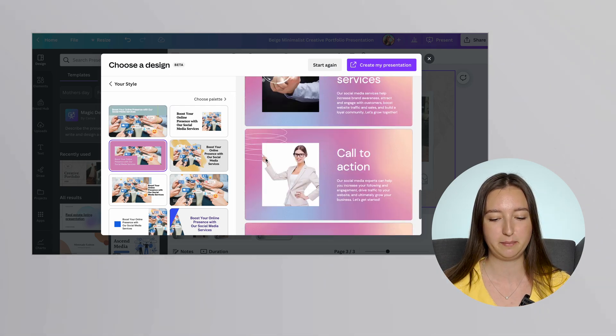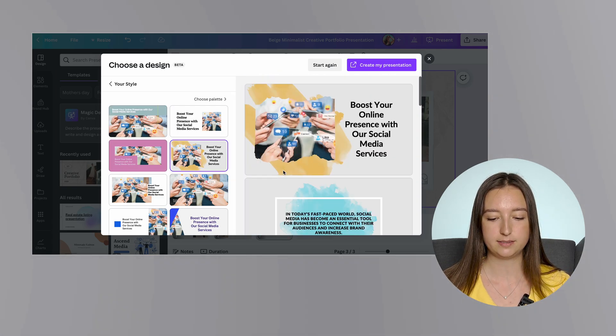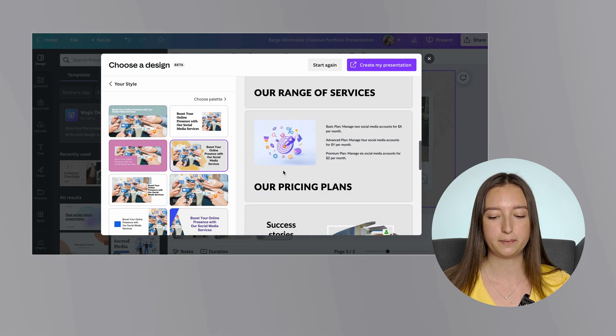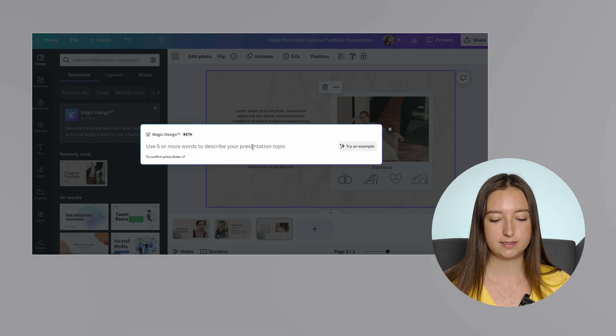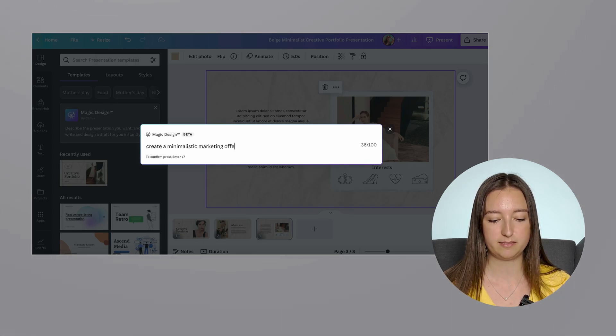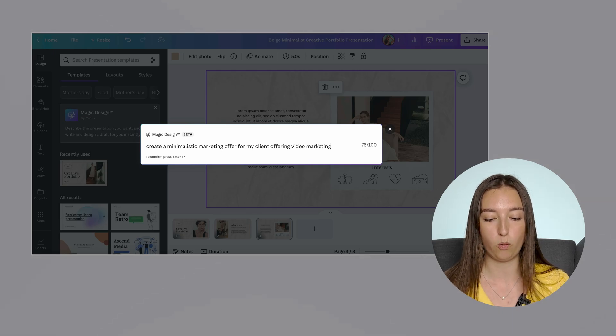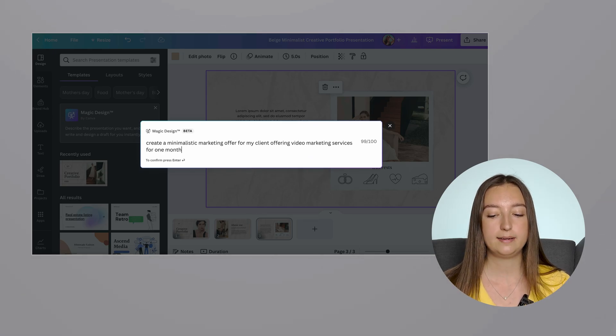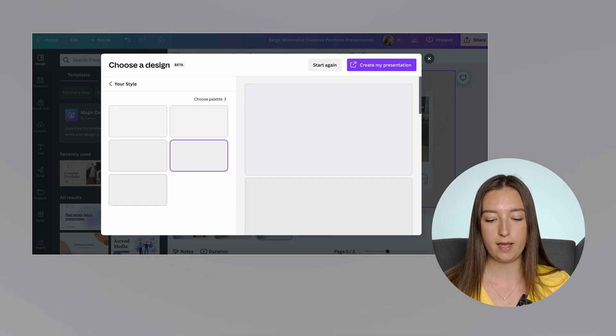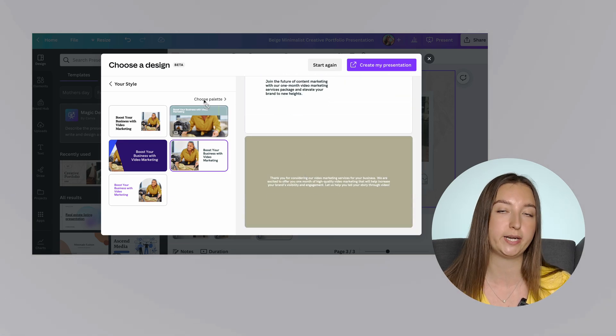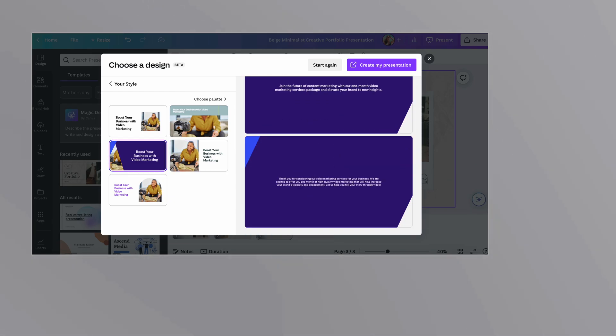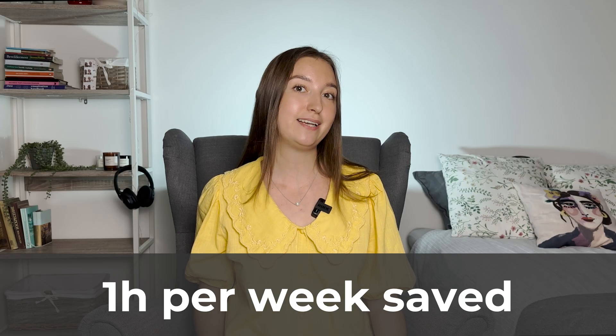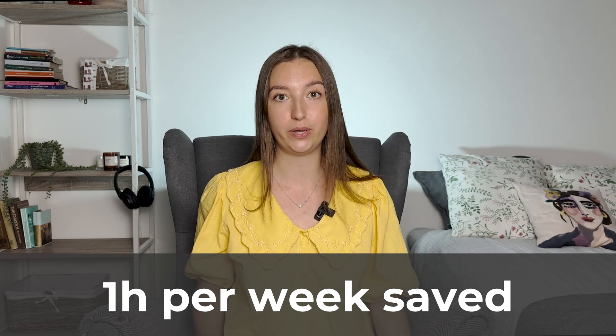I cannot claim that it's a ready-made template that I can use. And in most cases, I think it didn't look as pretty as I wanted, but at least it gave me a way of thinking that I can use when creating my own presentation. So Canva AI saves me at least one hour per week.